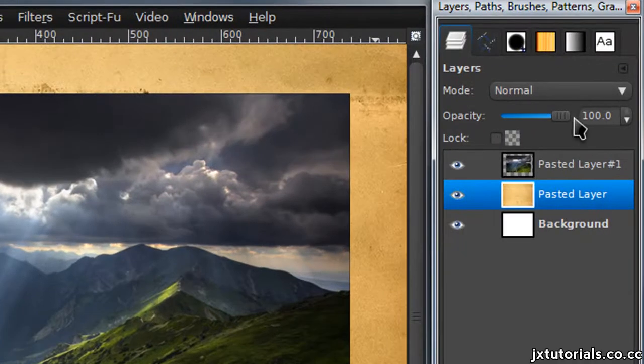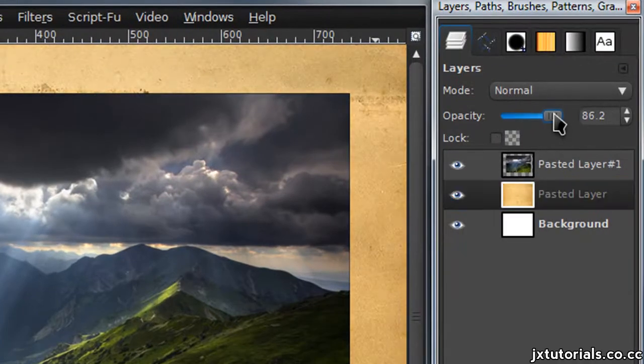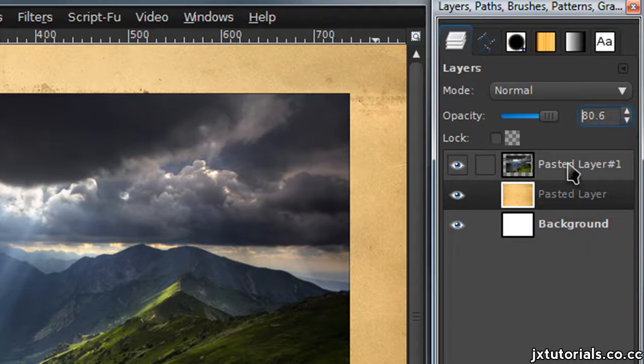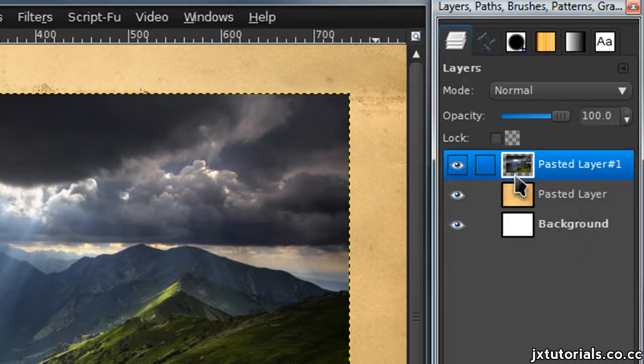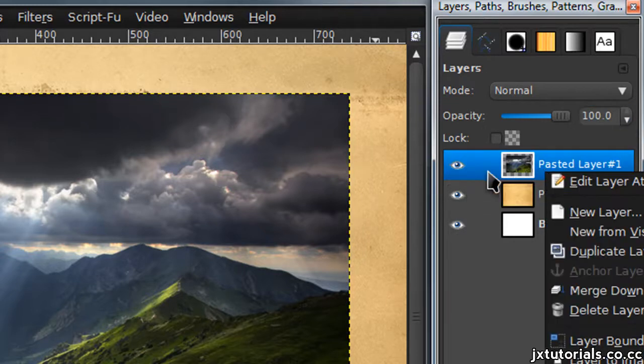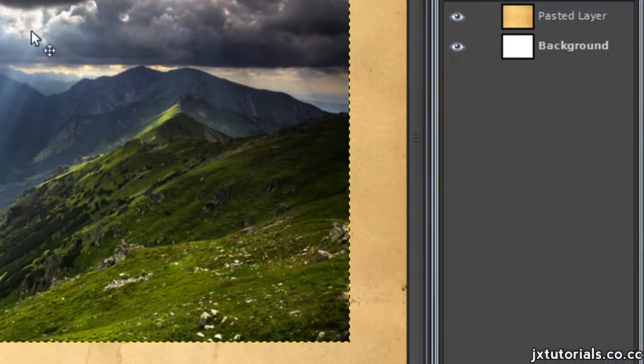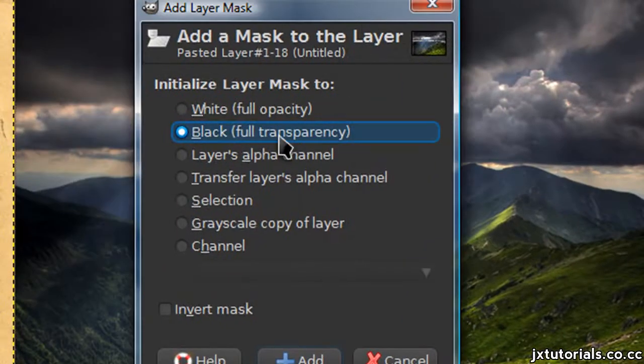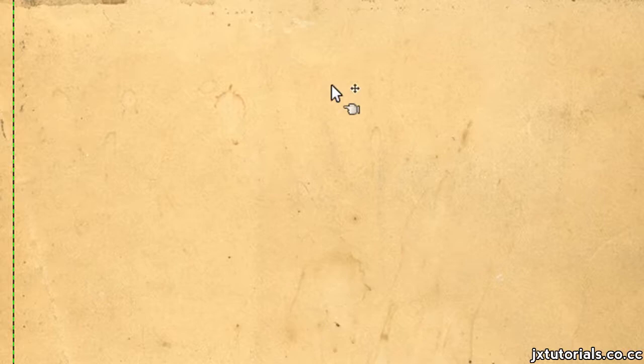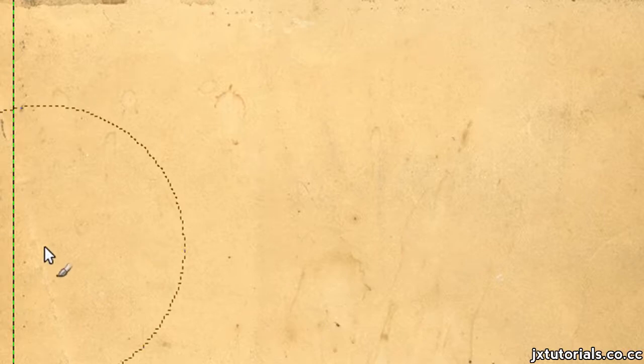Now I'm going to lower the opacity of the texture layer a little, to around 80. Then right-click on your picture layer and select 'Add Layer Mask.' Select 'Black — Full Transparency' and your image should disappear. Now you're going to have to download some watercolor brushes and I'll leave a link in the description to the ones that I used.